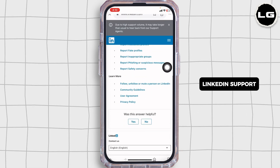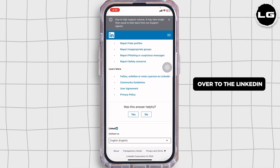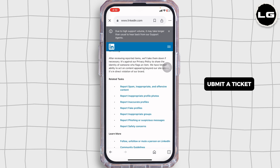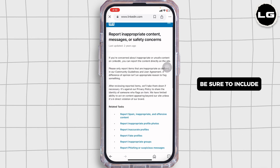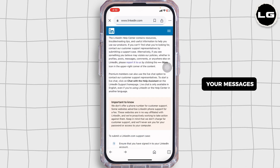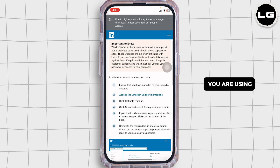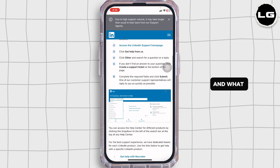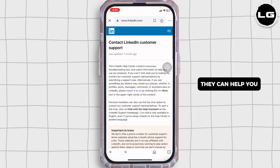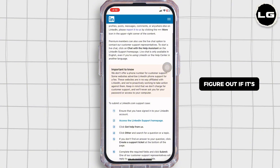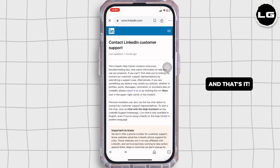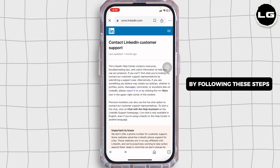If you have tried all these steps and still can't get in, it's time to contact LinkedIn support. Head over to LinkedIn's Help Center and submit a ticket explaining your issue. Be sure to include details like any error messages, what device you are using, and what troubleshooting steps you have already taken. They can help you figure out if it's an account-specific issue or something deeper.